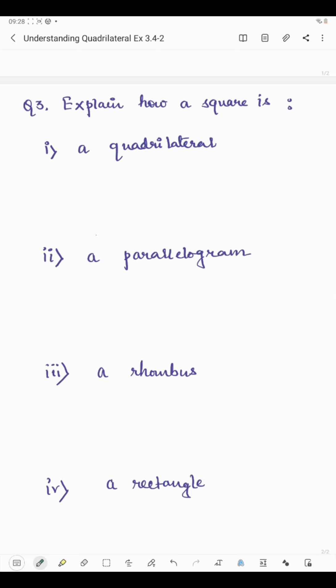Now question number three says: explain how a square is a quadrilateral. A quadrilateral means a shape having four sides. A square has four sides, and any four-sided figure is called a quadrilateral. So since a square has four sides, it is a quadrilateral.